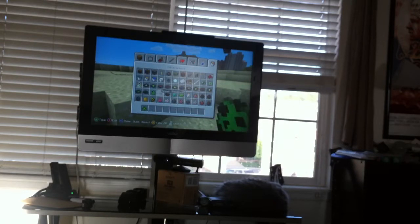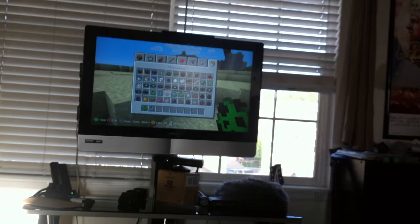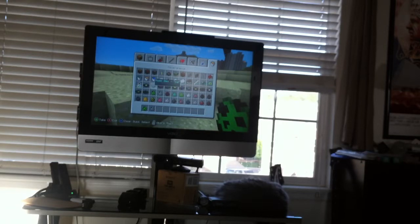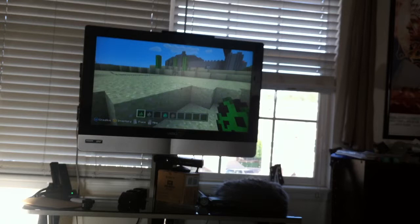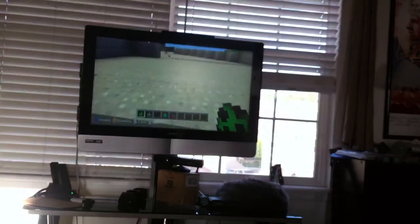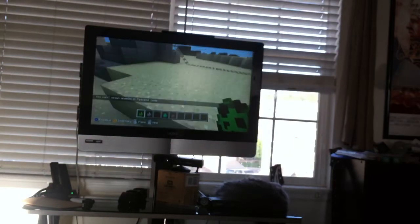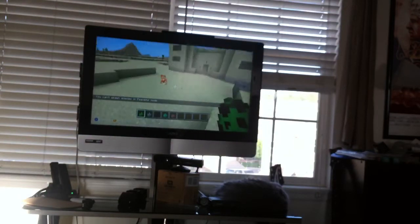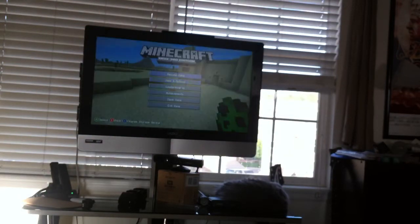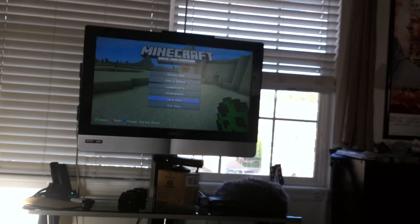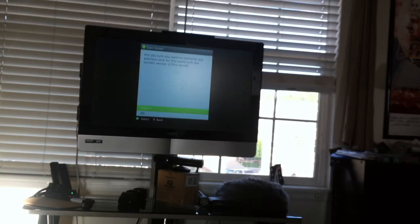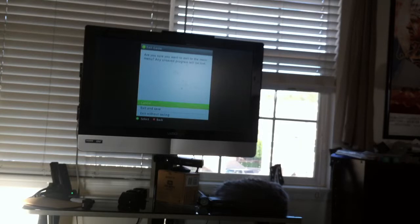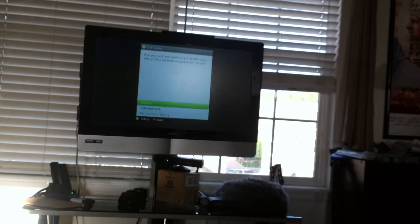Hopefully it's not peaceful in this one. Find creepers, find skeleton, find spider, zombie, heavy pigmen. I have to go on, not peaceful mode.